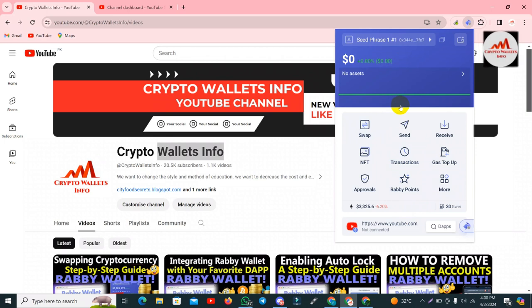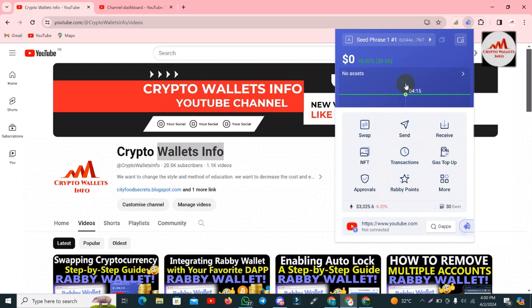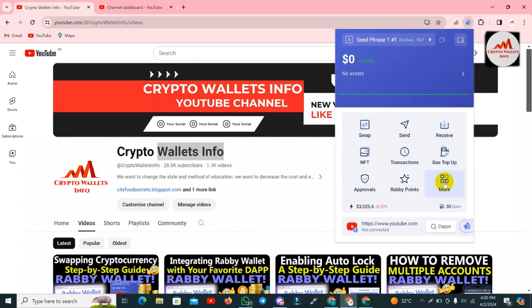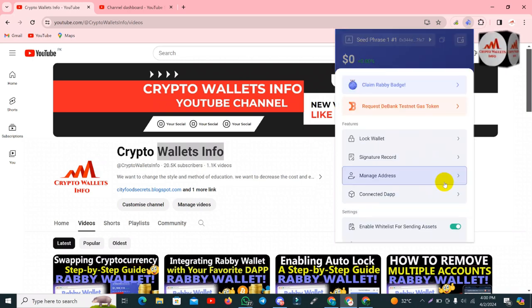Now let's suppose I want to use my Trust Wallet on this Rabi Wallet — what will I do? First I need to have my seed phrases. You can see here there is a more options button.